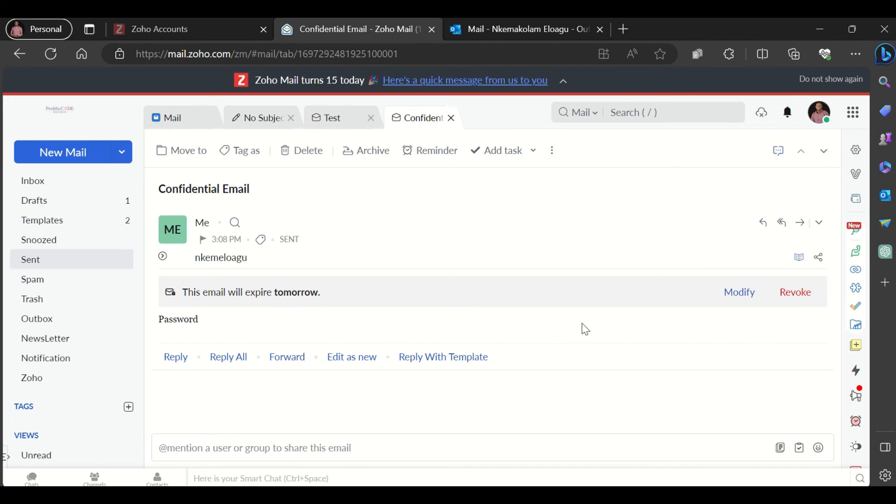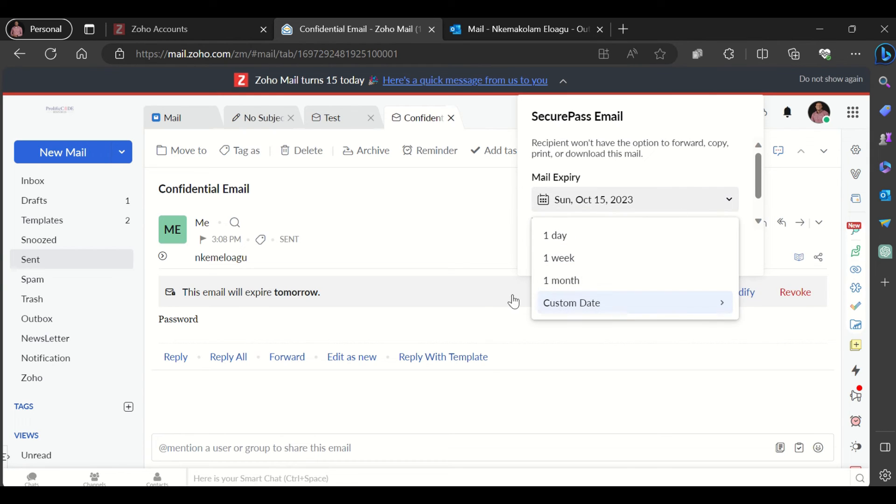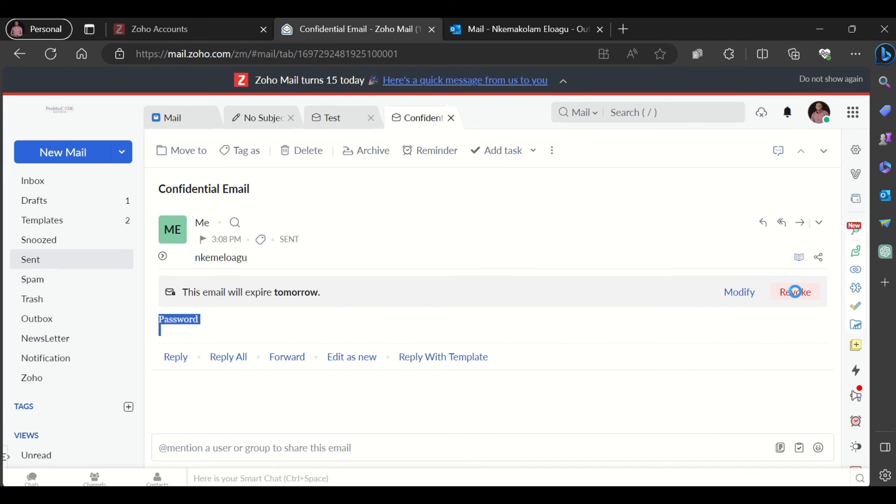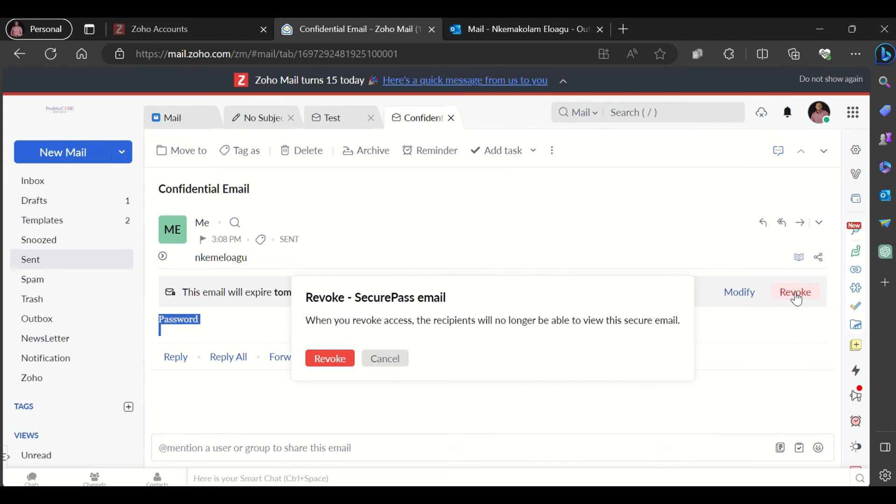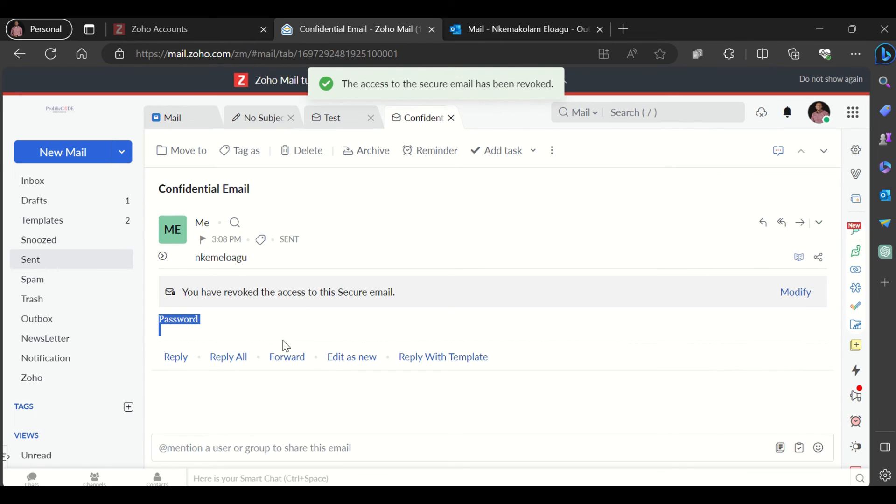However, I could come over here and modify, which means I could modify the expiration date of the mail. I could even revoke. It says when you revoke access, the recipient will no longer be able to view this secure mail. Once I click revoke access, it says you have revoked access to this secure email.